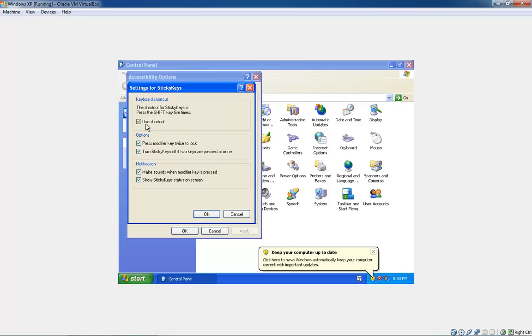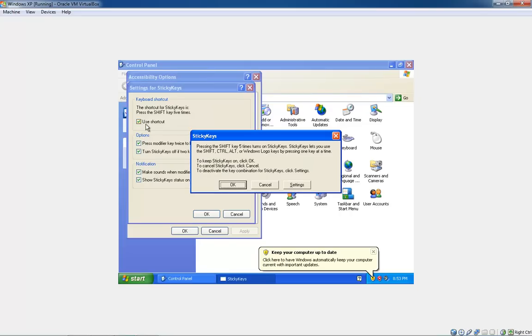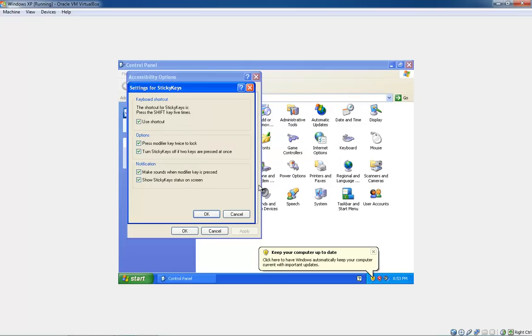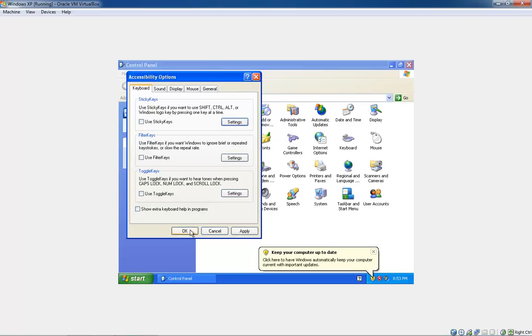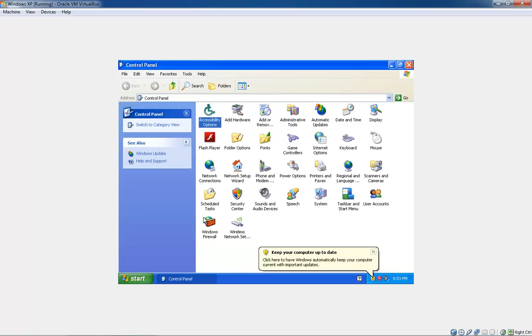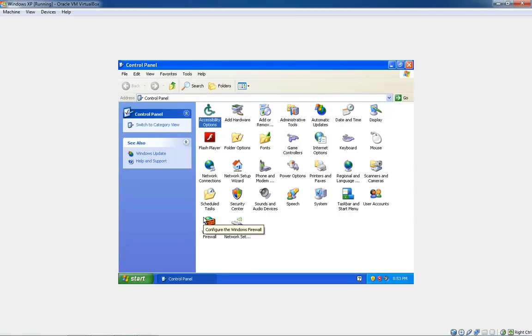If that's checked, then when you hit it five times, that pops up. You can just unclick that, and it won't do that anymore. I can hit shift as many times as I want. There you go, it's that easy.